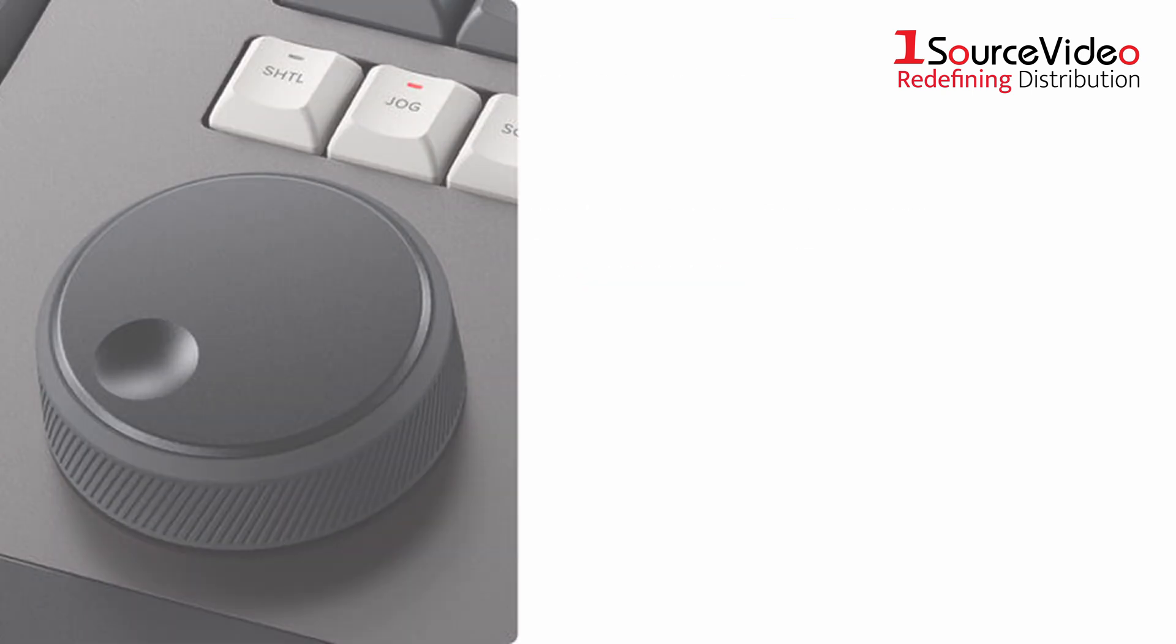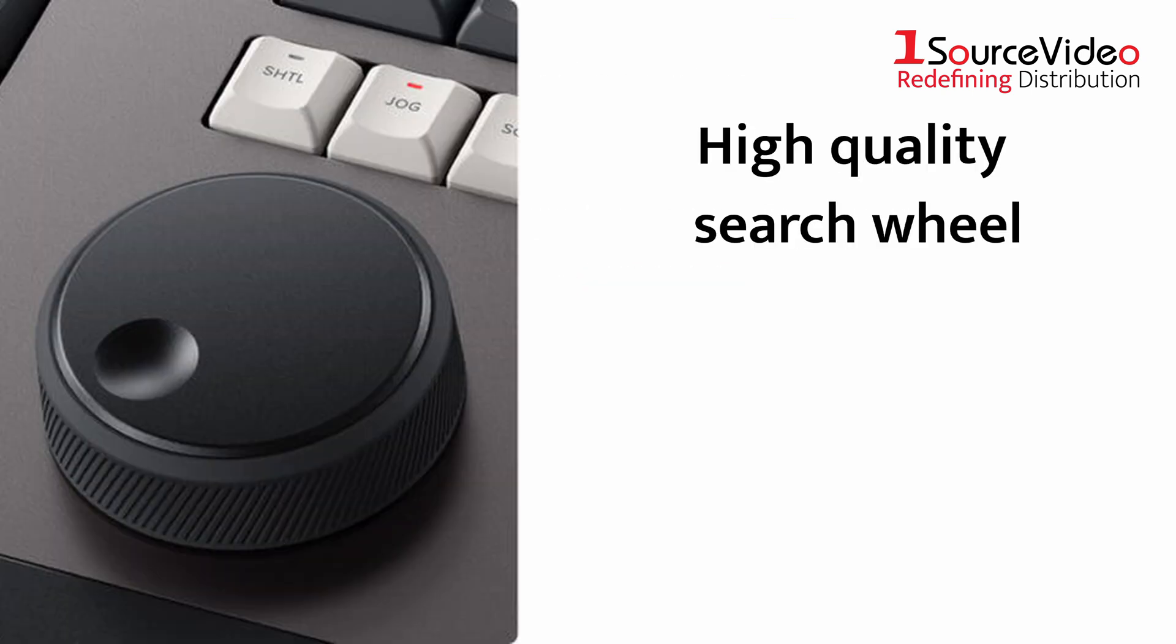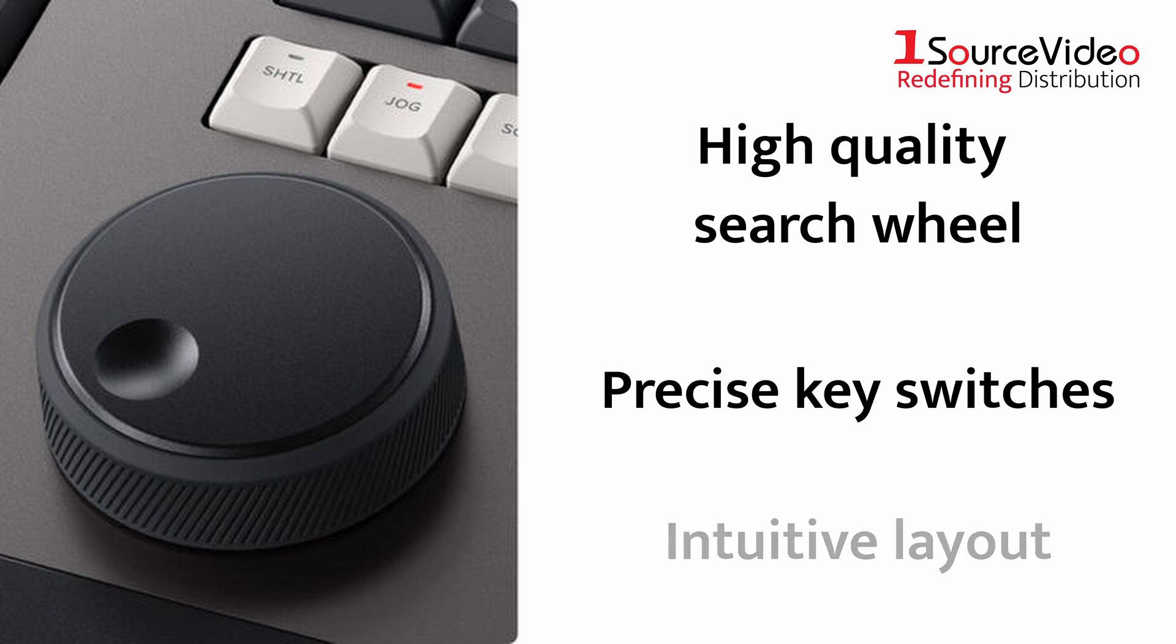The DaVinci Resolve Editor Keyboard features a high-quality search wheel, precise key switches, and an intuitive layout.